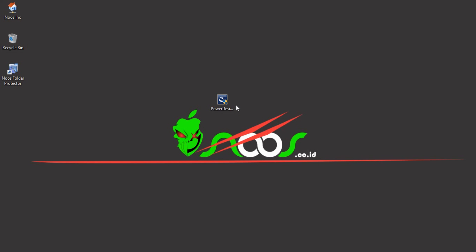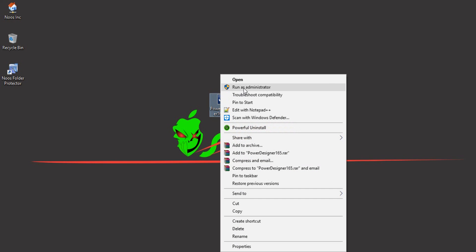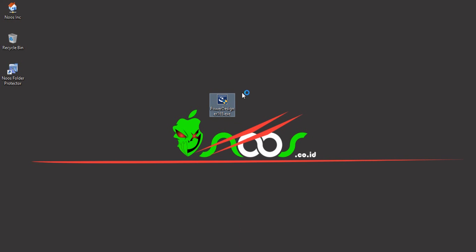So you can create models based on information systems using Power Designer. Now right click and run as administrator on the Power Designer installer. Wait until the process begins.